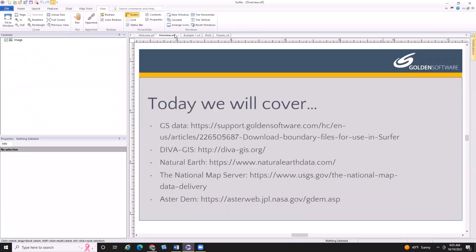Today we're going to cover how to acquire basemap and elevation data for free from a number of different online sources on my virtual cheat sheet. I'm going to show you the sites I go to when I start looking for free online data and when I'm starting a mapping project. There are numerous sites out there that serve data, but I'll show you the ones I like best and that I start with when I'm looking for data.